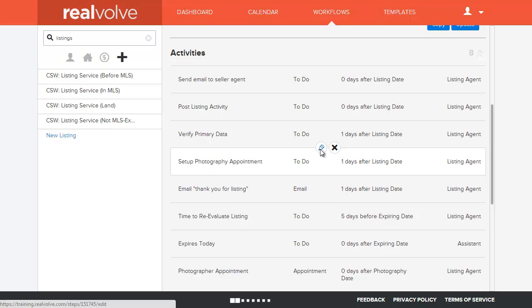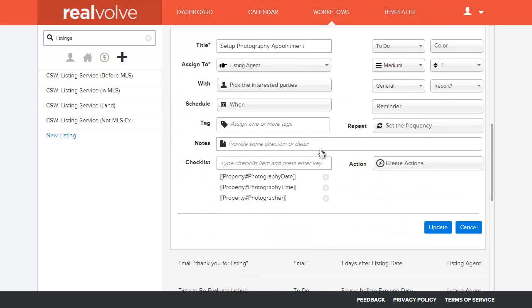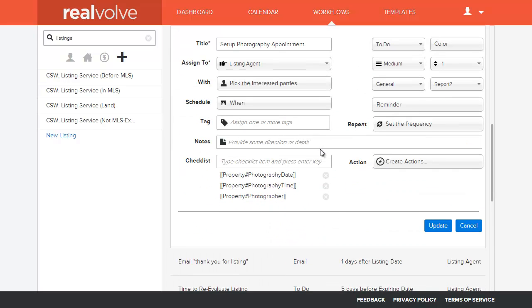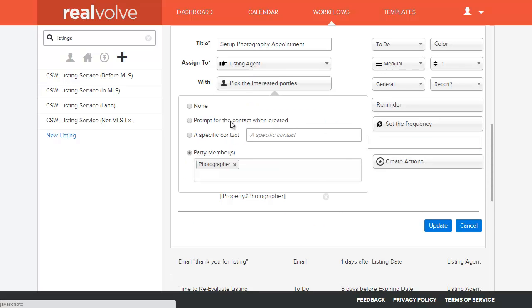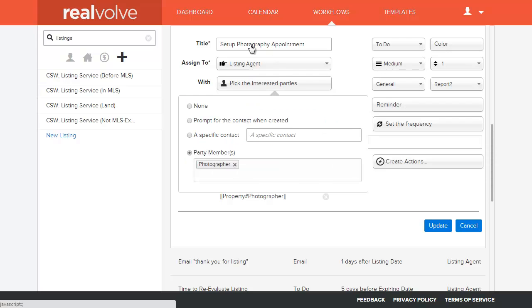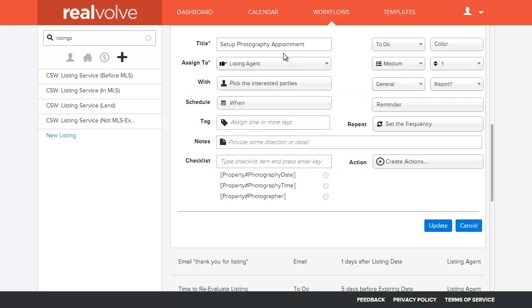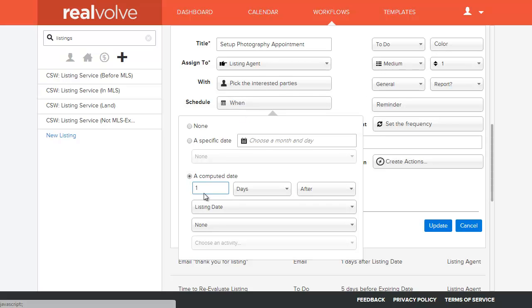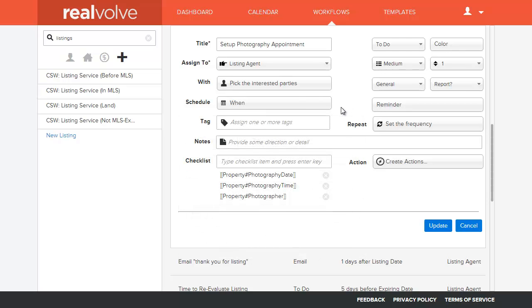I have another activity in here which is set up the photography appointment. So there may be a time in which you want to normally set this up so that you can pick the photographer. You may not know the photographer in the very beginning, but you've set up an activity here that allows you to pick the photographer, and we're going to set this one here maybe one day after the list date. So one day after the list date we're going to assign the photographer.